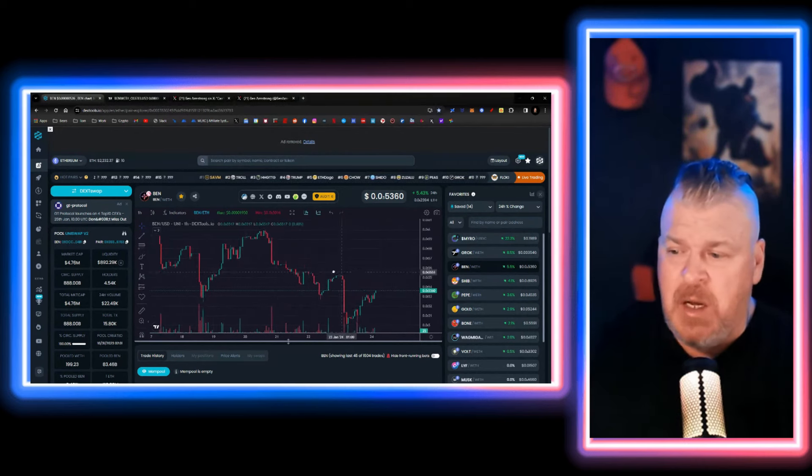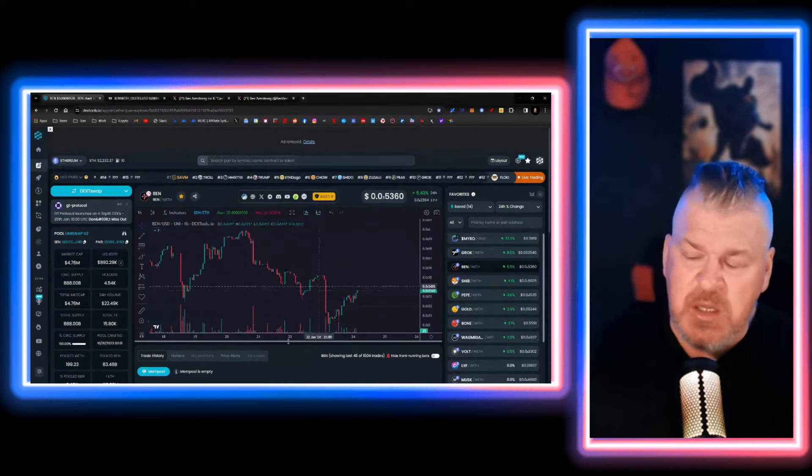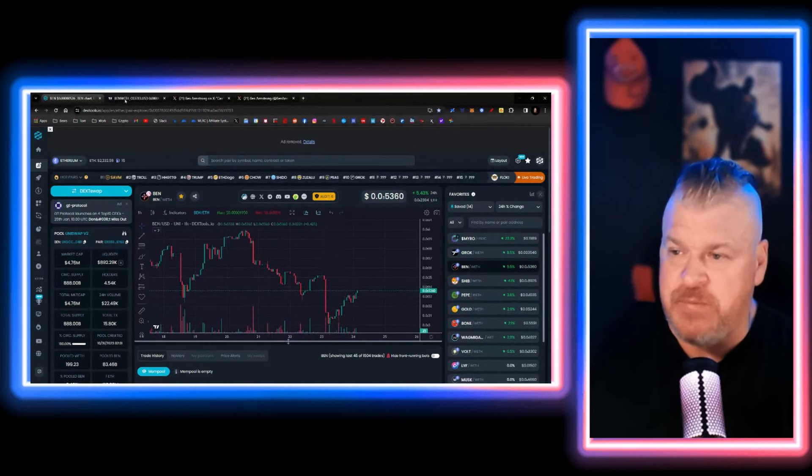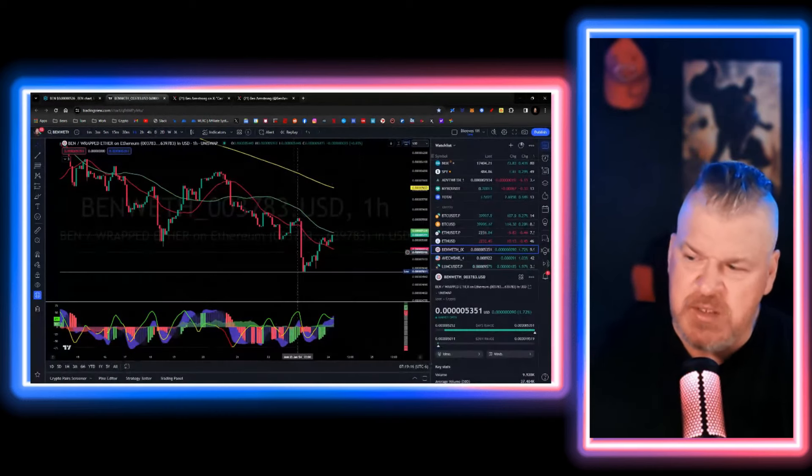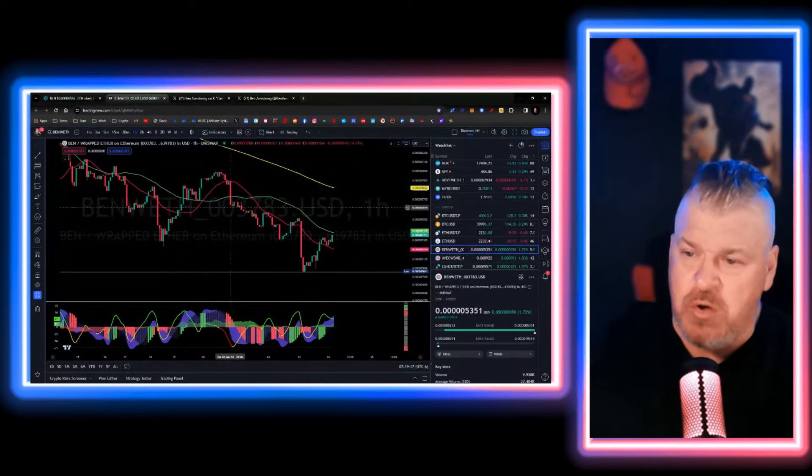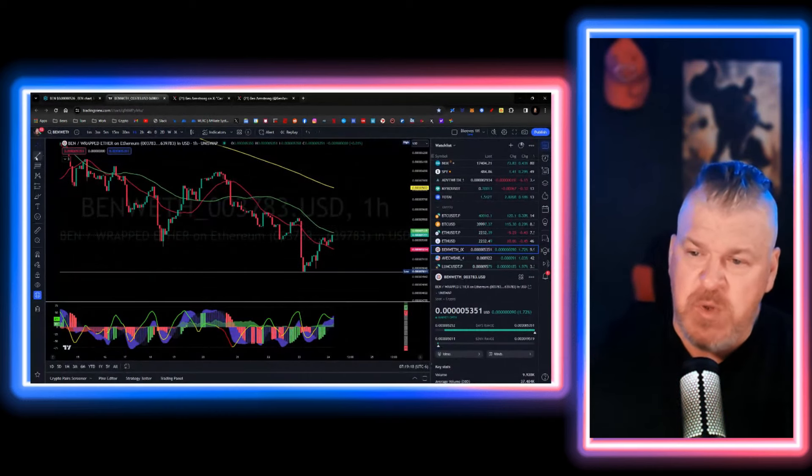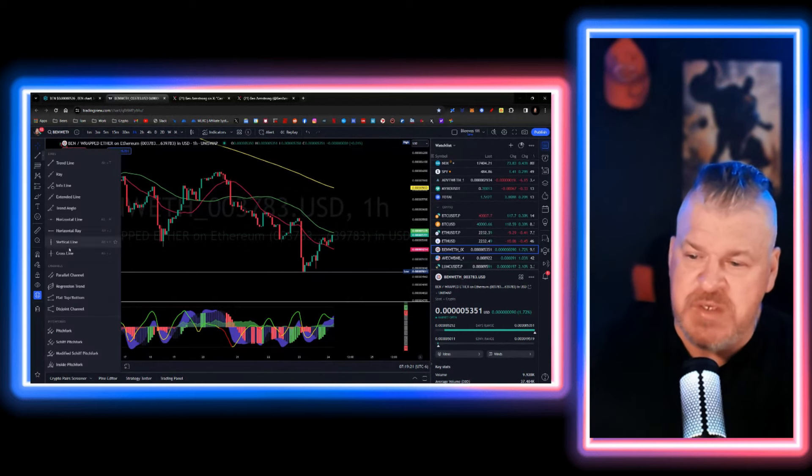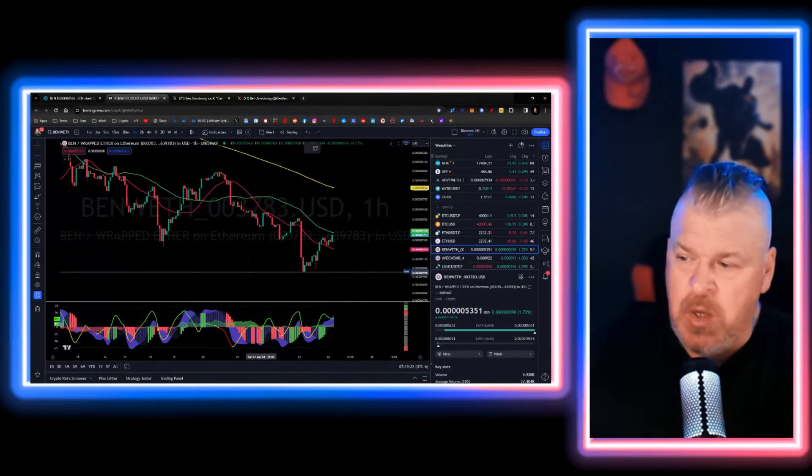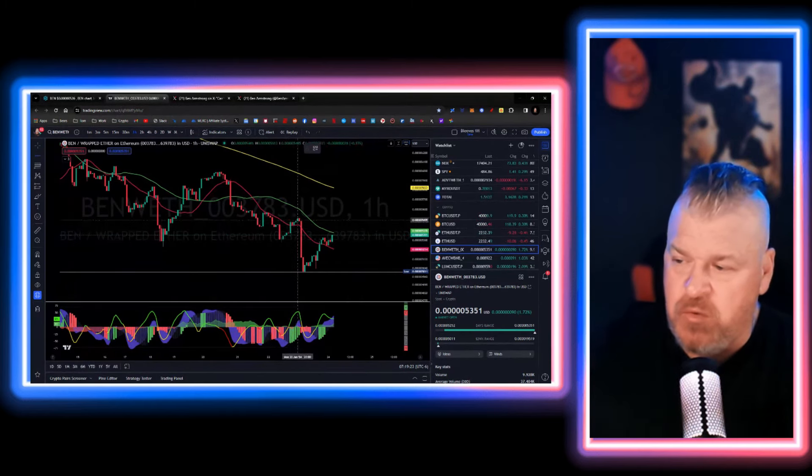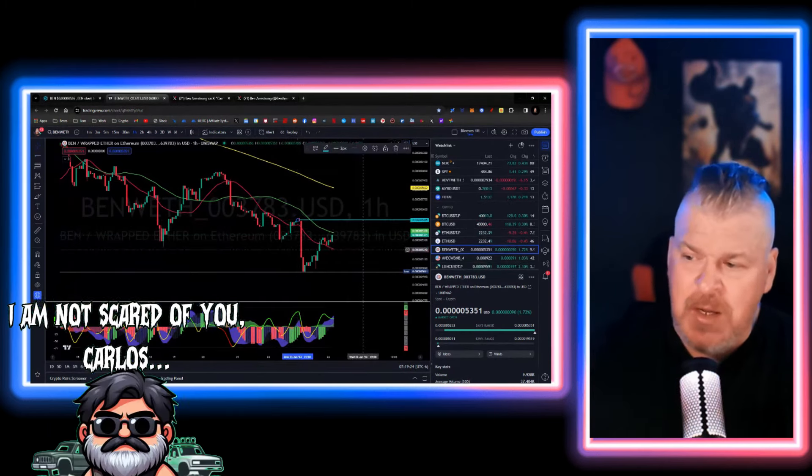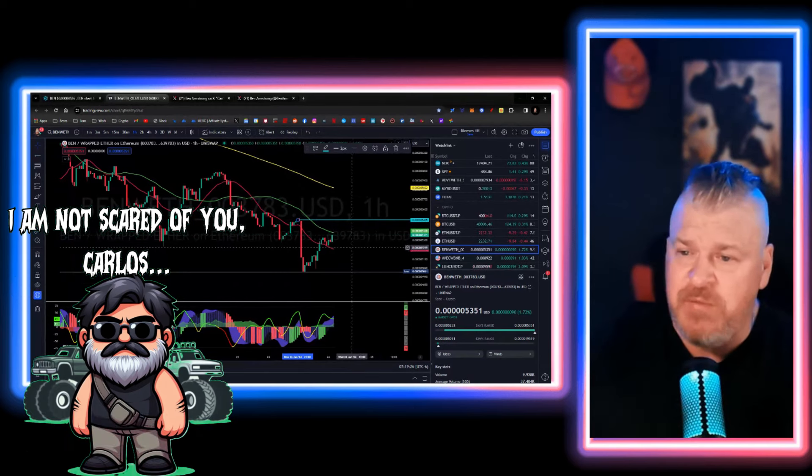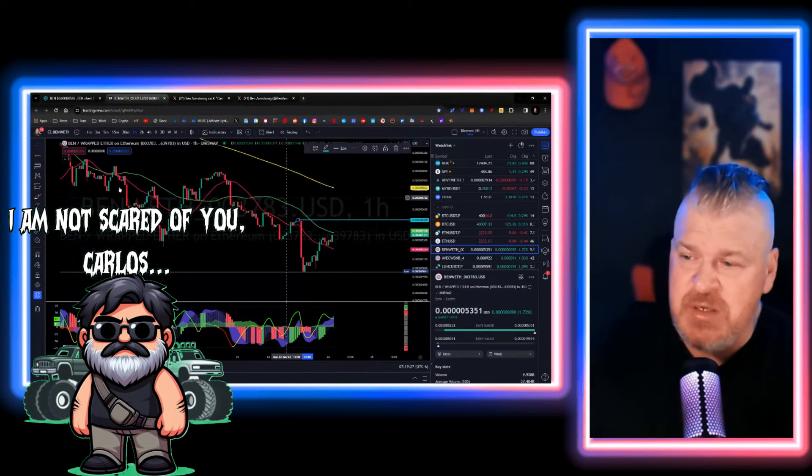Until we clear this last sell-off region, which we'll look at on this chart over here, until we clear this final sort of resistance level, and we're going to put a horizontal ray over here, we need to clear that. But once we've cleared that position,